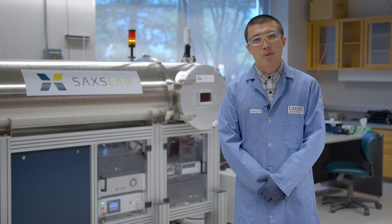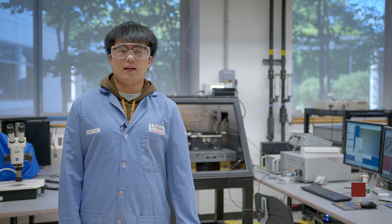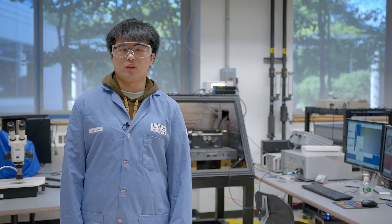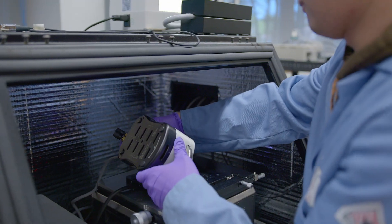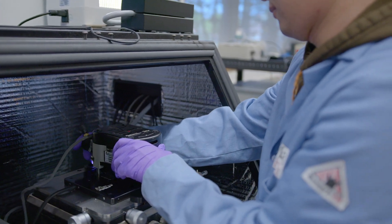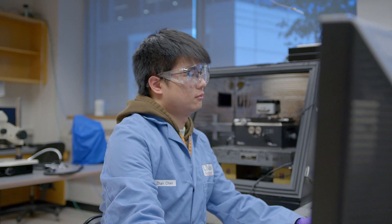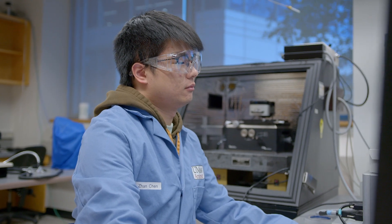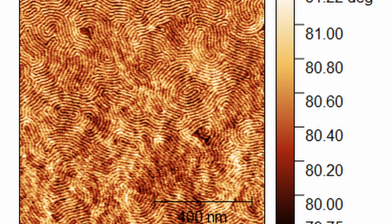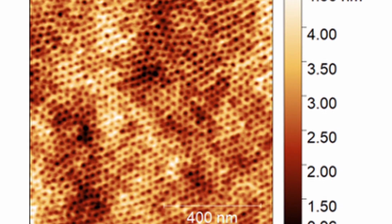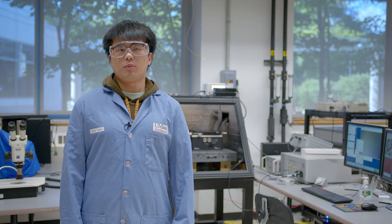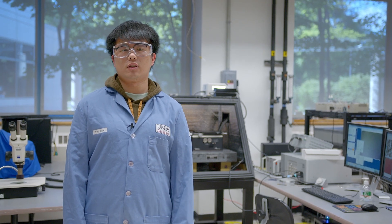Next let's have a look at atomic force microscopy with Zhang Chen. Hi everyone, I am Zhang Chen, a first-year PhD student in the Russell group. In our group we employ atomic force microscopy extensively. This is a microscopy technique known for probing surface topography with nanometer resolution. AFM serves as a powerful tool to investigate block co-polymer thin-film morphology for nanolithography, as well as the in-situ assembly of nanoparticles at fluid interfaces. I hope you enjoy this video and hope to see you in the Russell group.